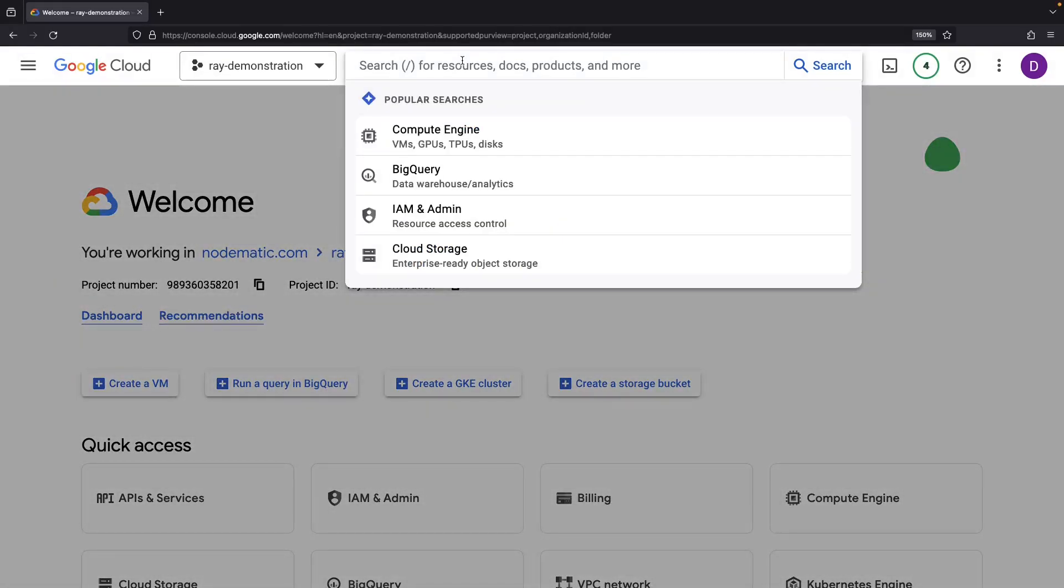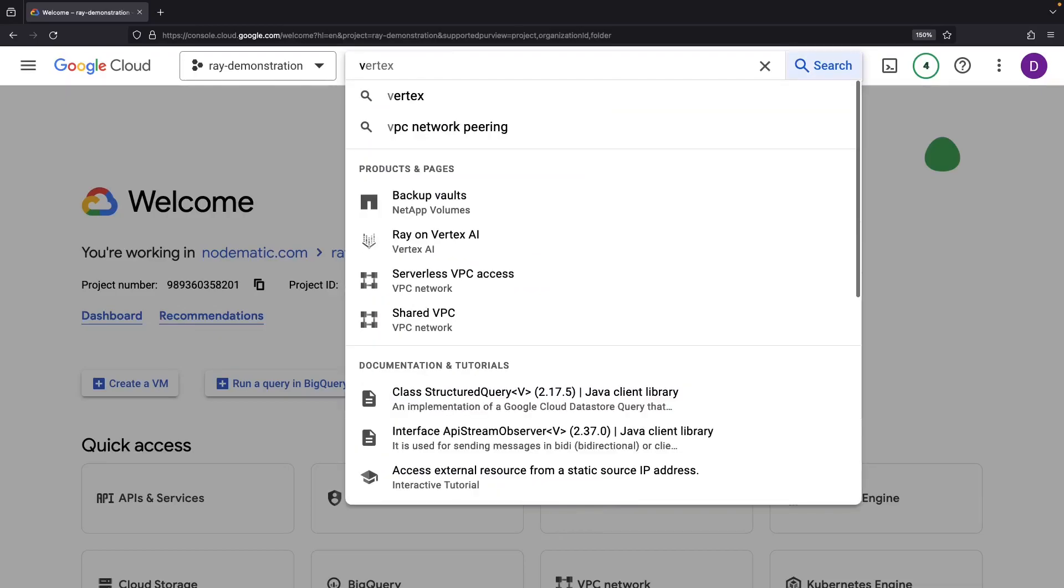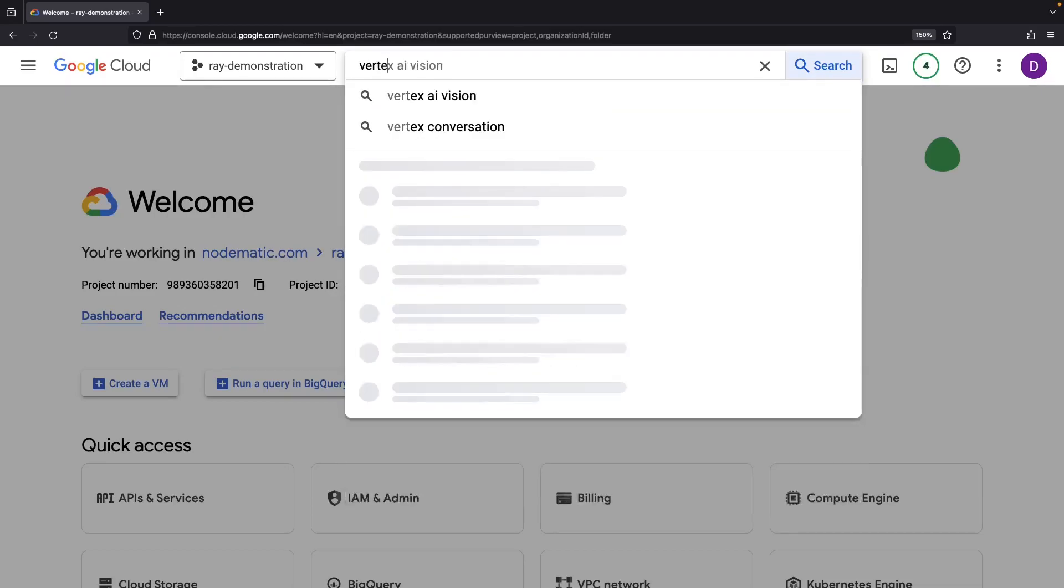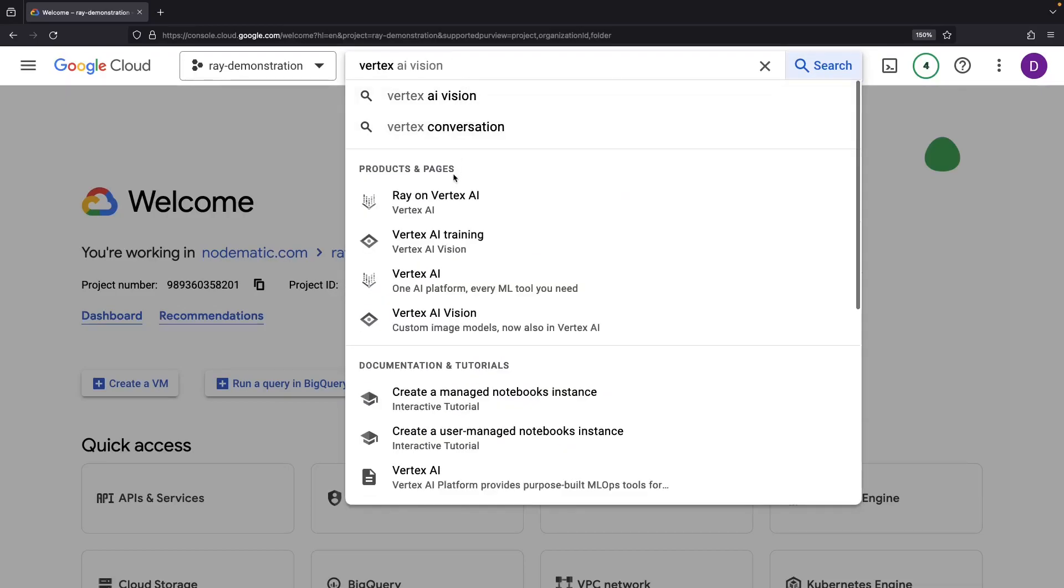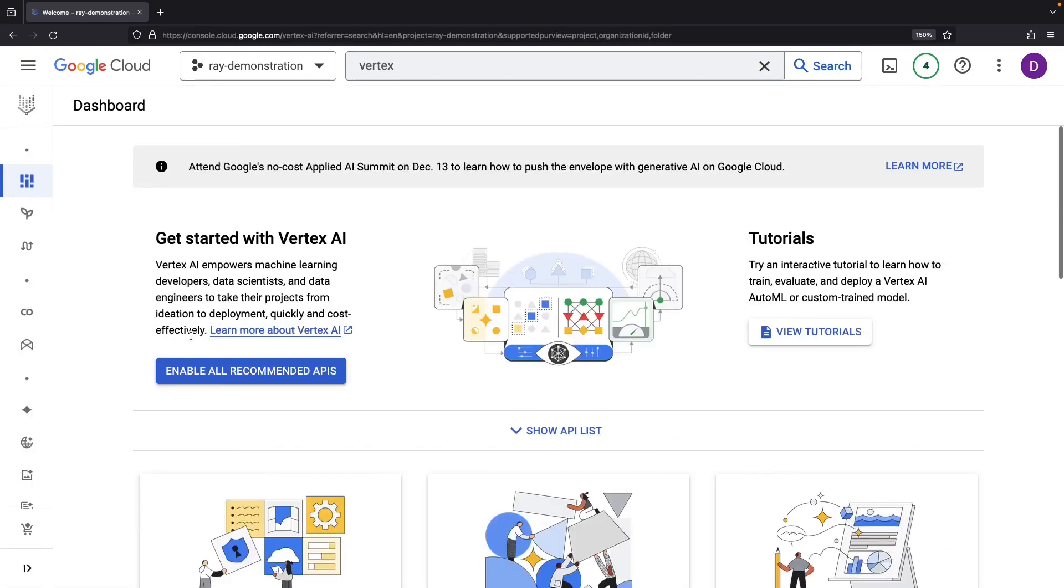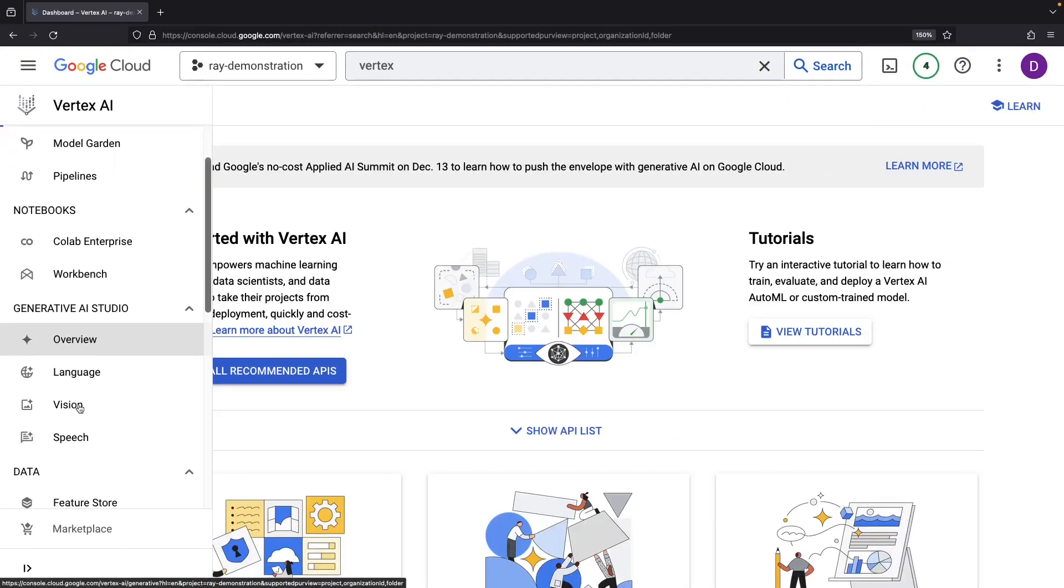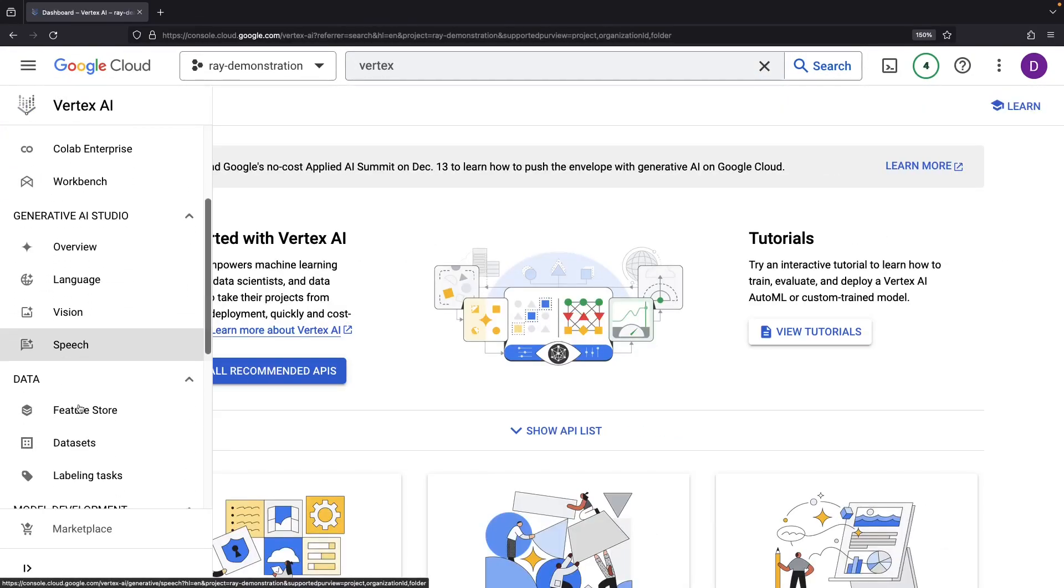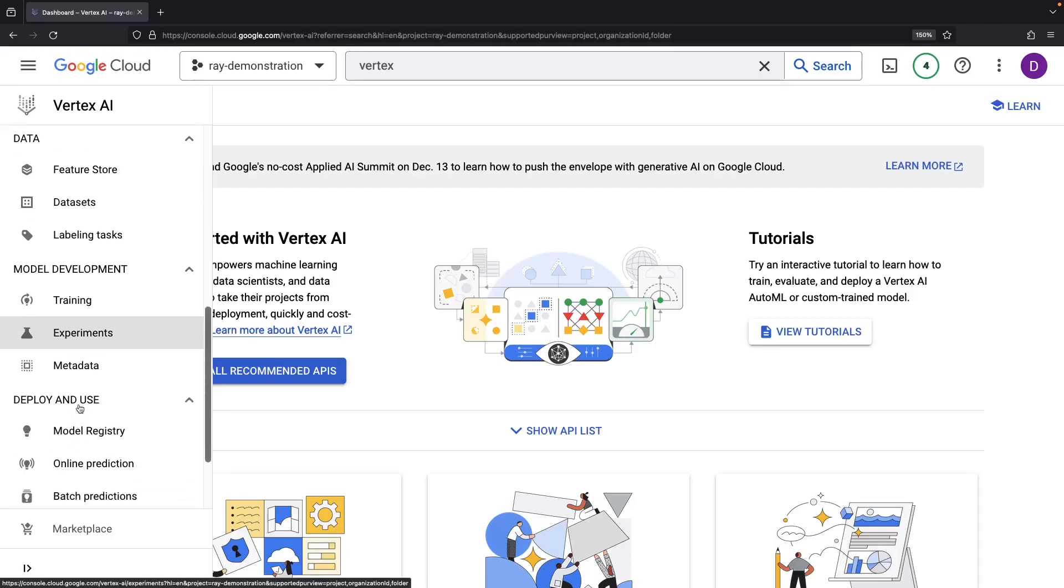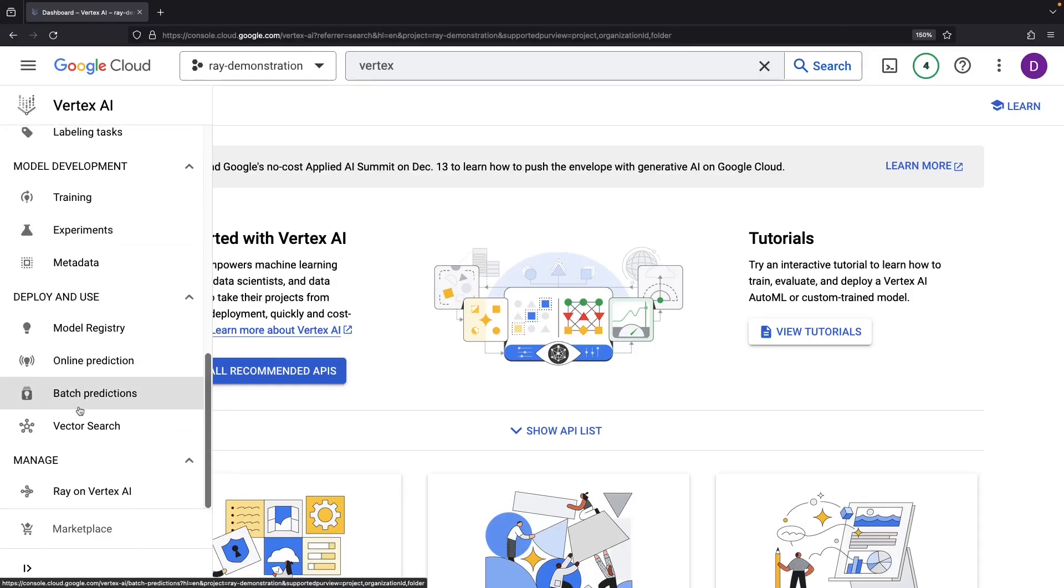Specifically, this video features a hands-on demonstration of managed Ray on Google Cloud. The Ray offering is actually within the Vertex AI suite. This is a suite of AI and ML services that goes far beyond just managed Ray.